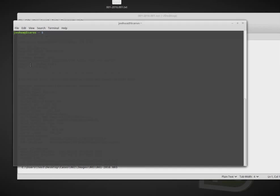Hello everybody. Today we're going to be doing acquisition using Guimager in Linux.